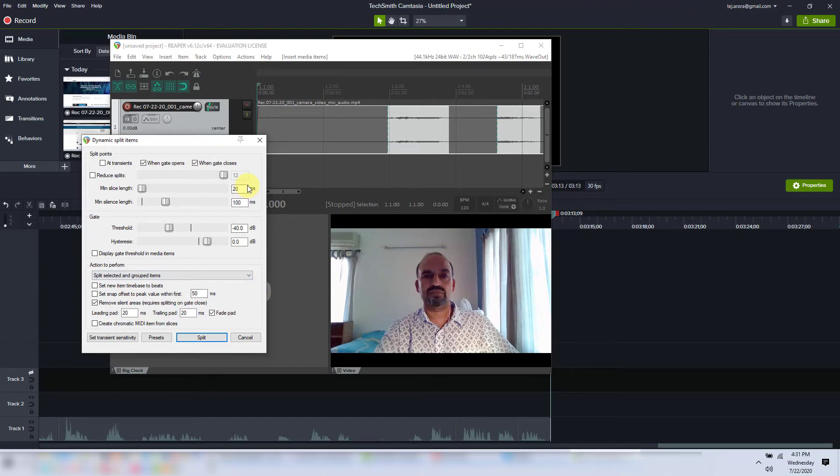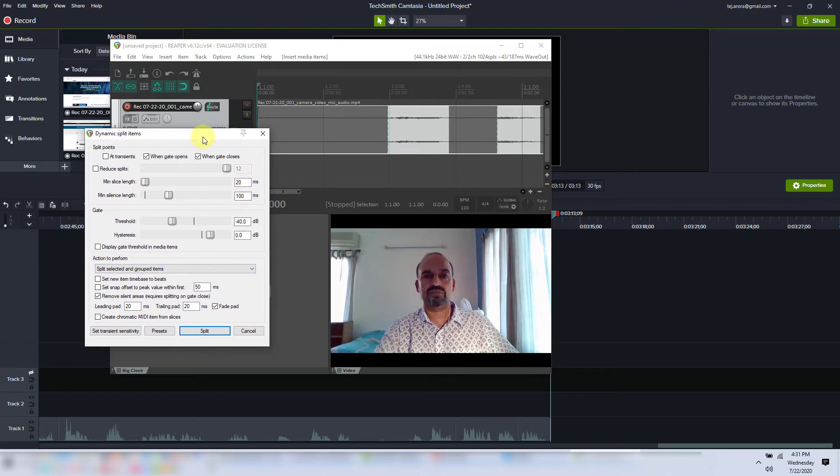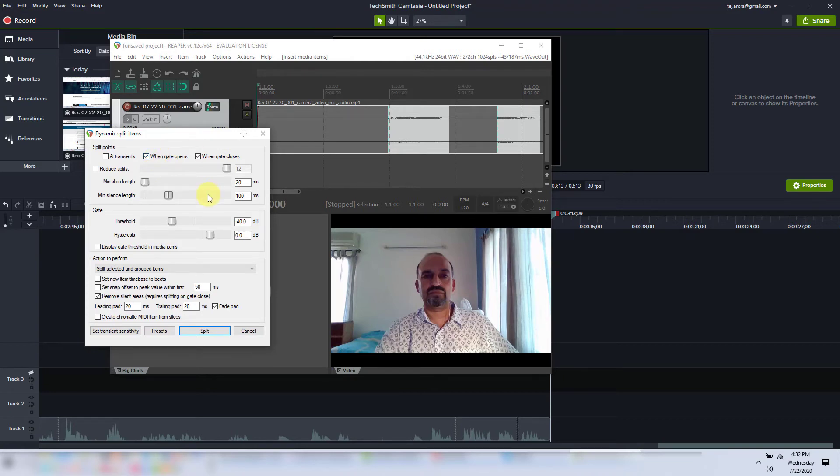So the purpose of using dynamic split is so you get an idea of these parameters. We won't actually remove the spaces using dynamic split. There is another functionality which is very similar. Note down these parameters that worked for you. And let's go and actually do this.